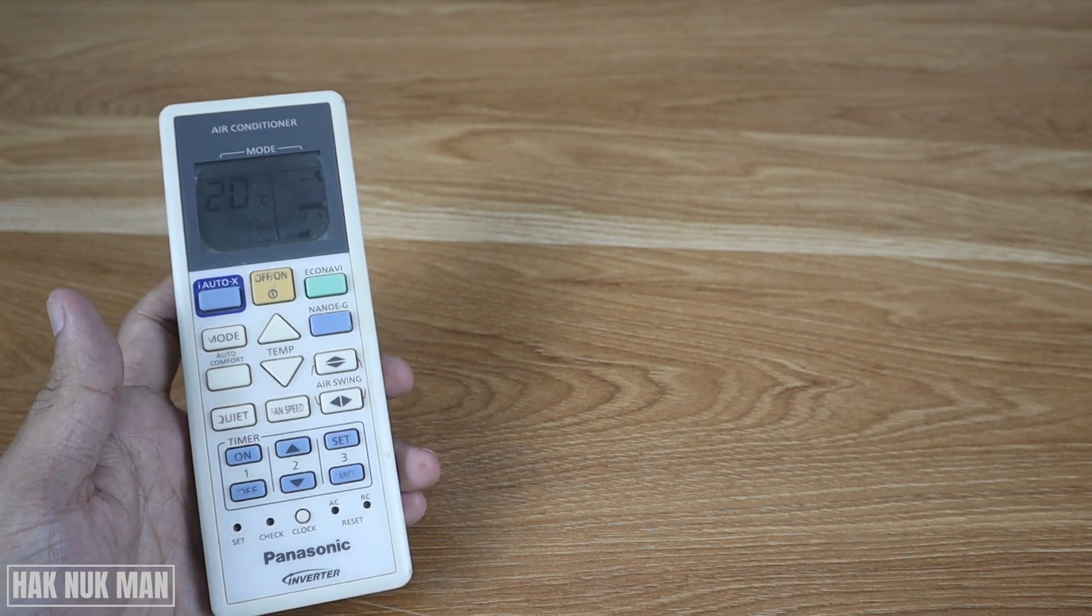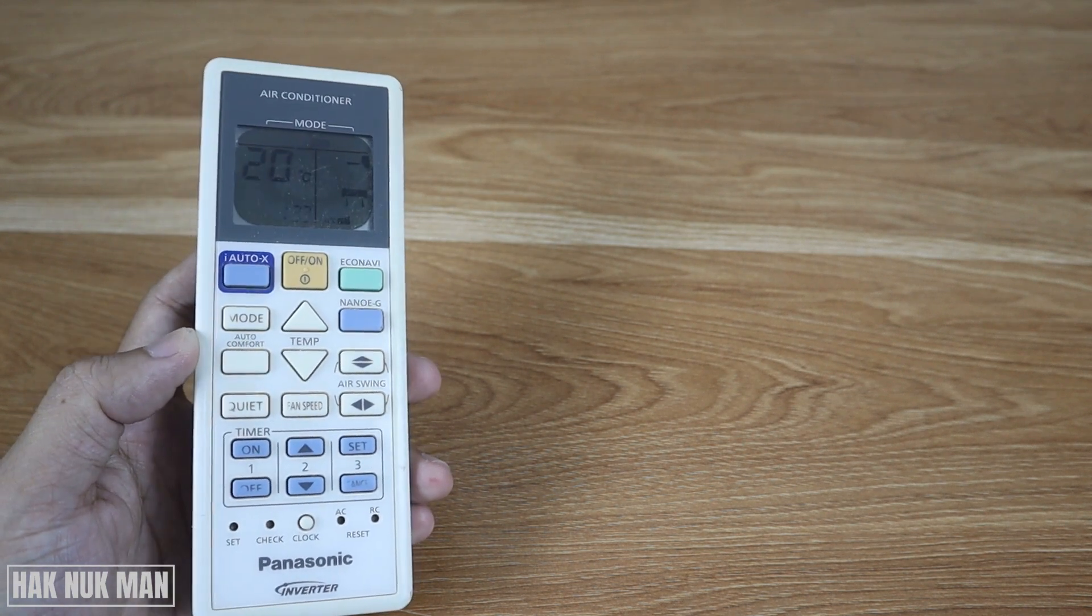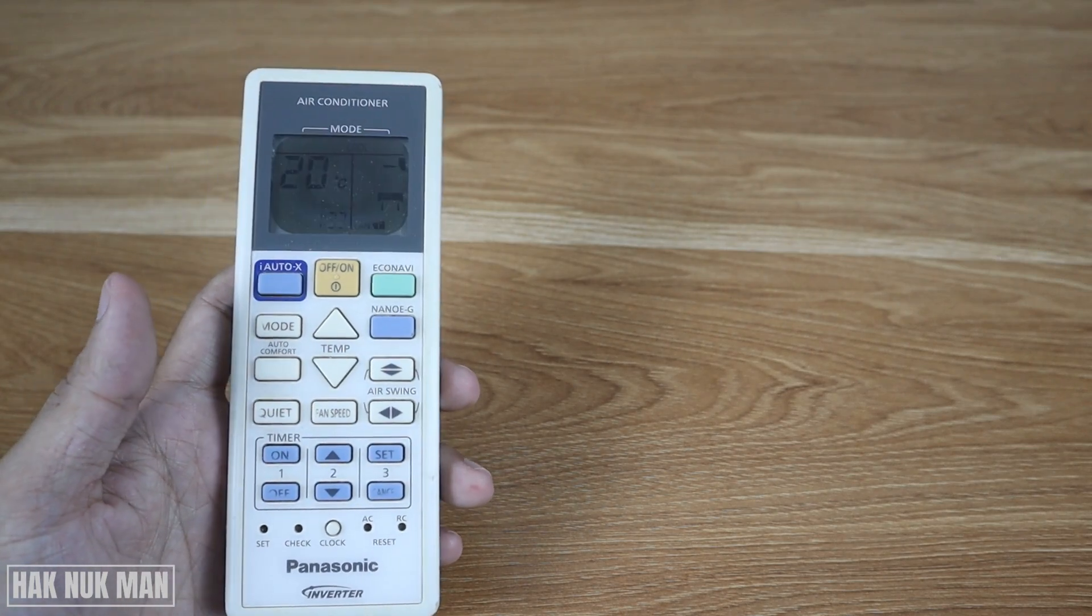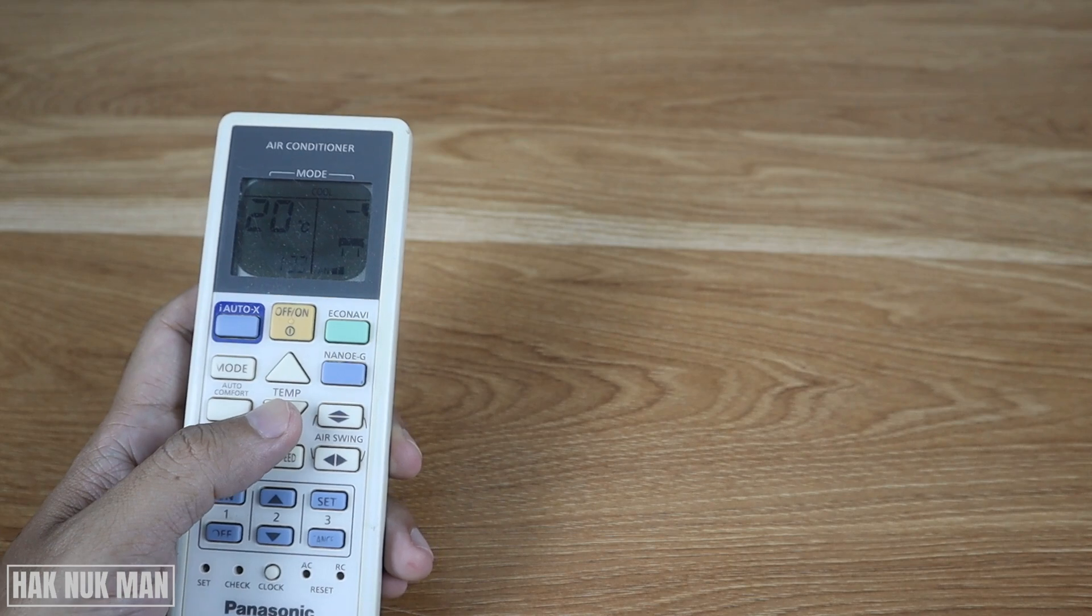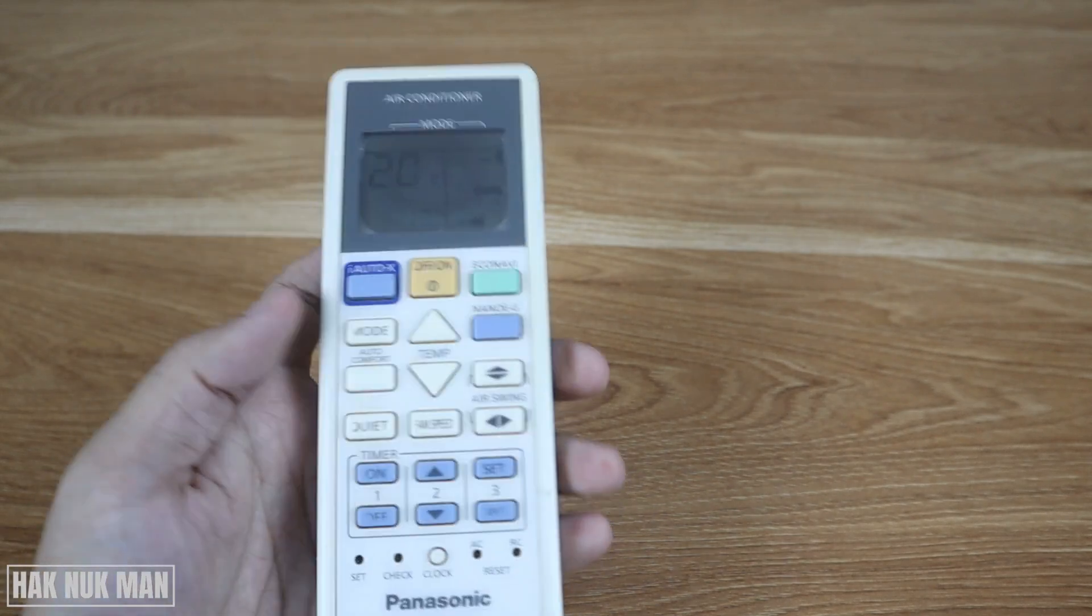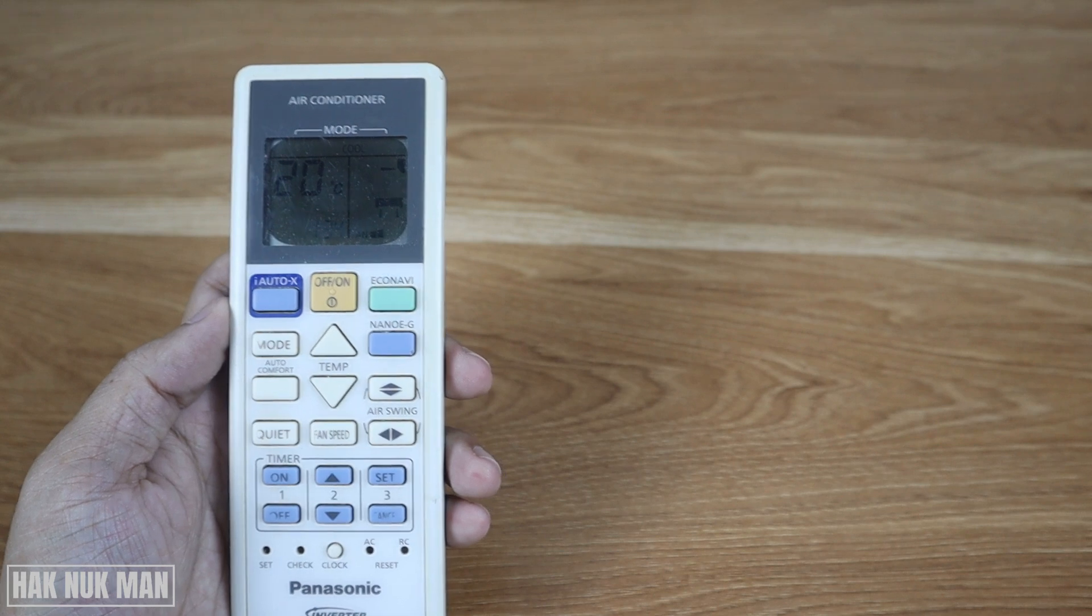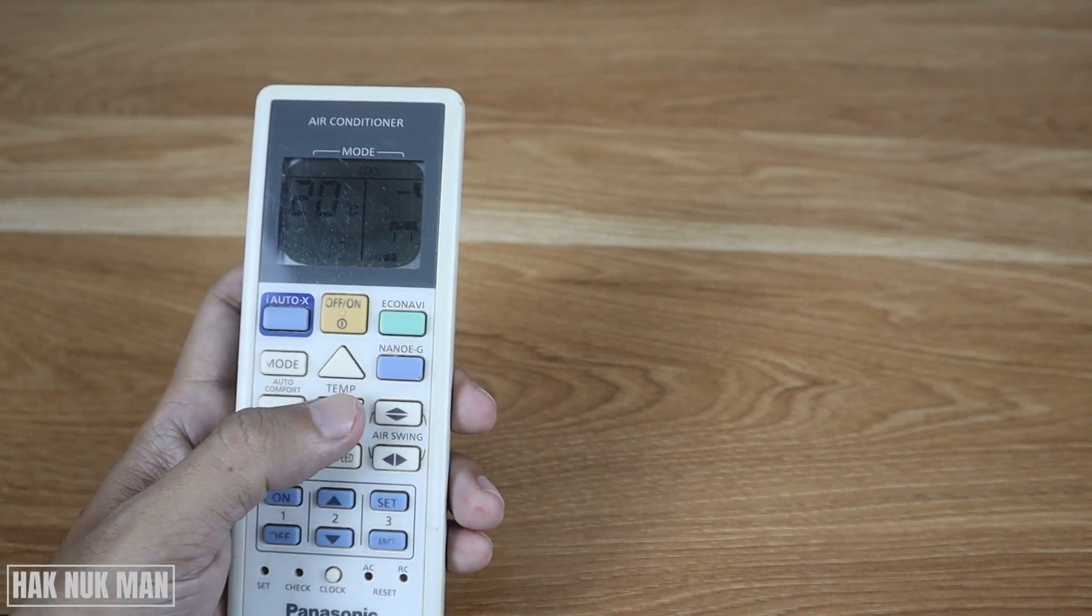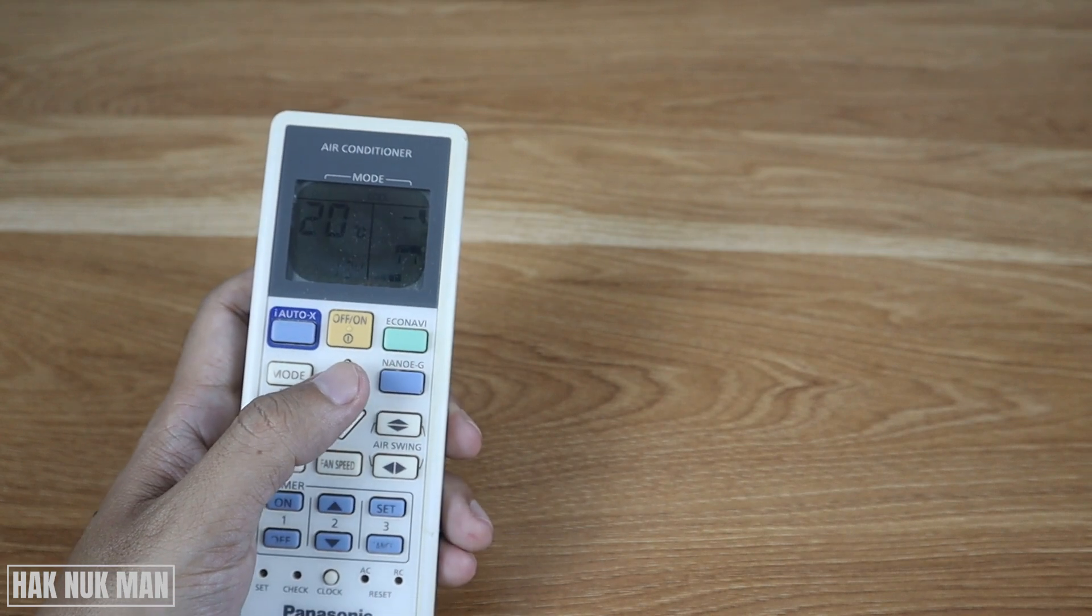Okay, and why my Panasonic air conditioner remote control temperature cannot go down below 20 degrees Celsius? As you can see now, the remote control is set to 20 degrees Celsius in cooling mode and I cannot drop it more than 20 degrees Celsius.